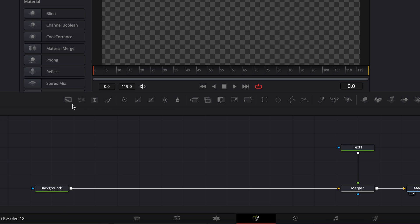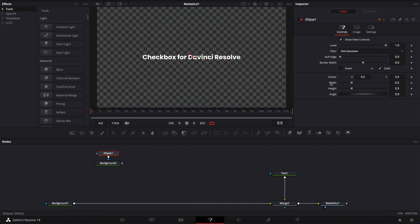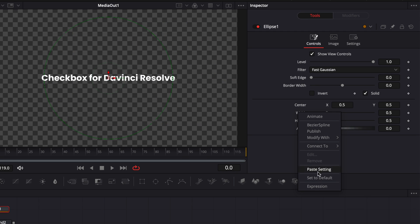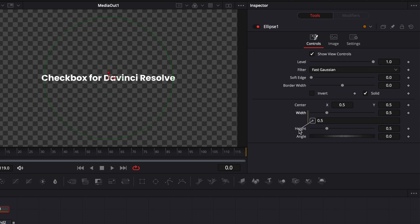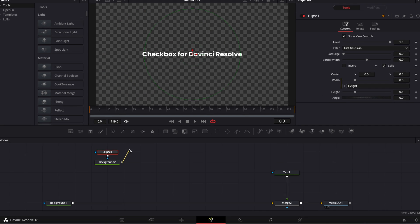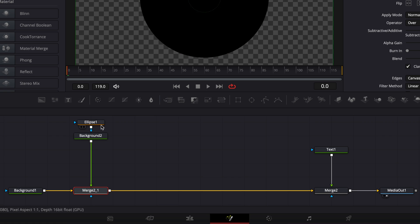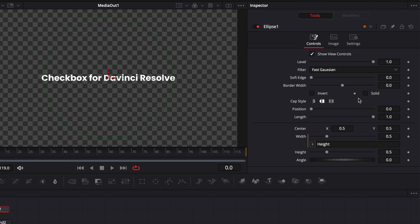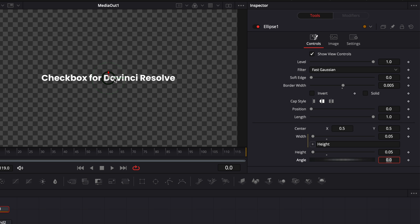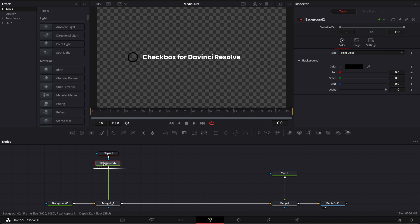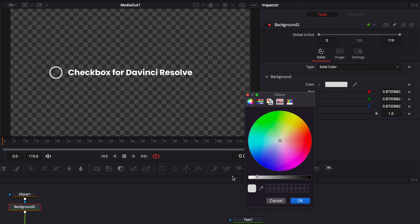We're gonna start by bringing a new background and selecting the ellipse to create our ellipse shape. We're gonna link the width with the height using an expression by selecting expression and then linking the width to the height. I'm gonna link the output of my background to background one. Then in ellipse I'm gonna untick solid and change the border width to 0.005. We're gonna reduce the height to 0.05 and make that circle smaller, then move it to the side of the text. Then we're going to background and change the color from black to white.